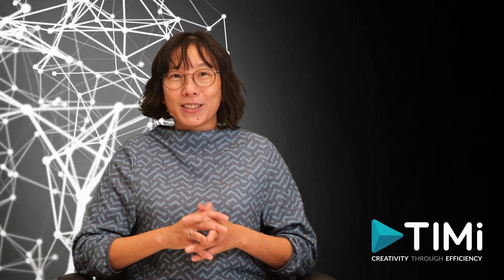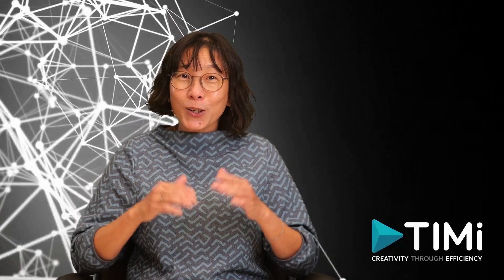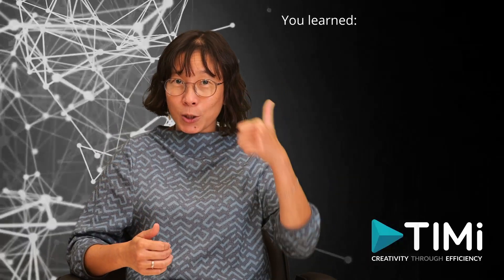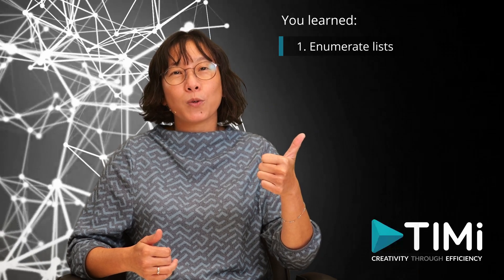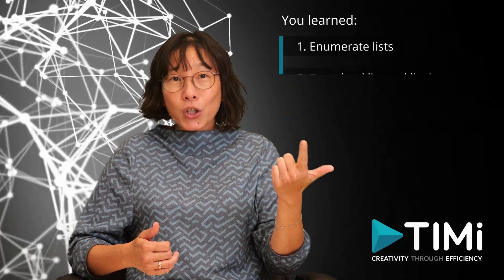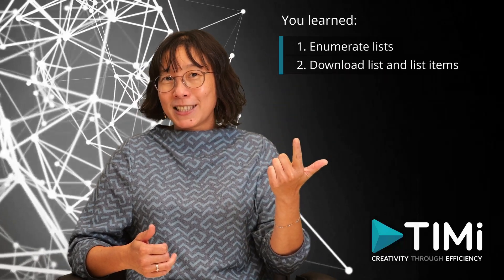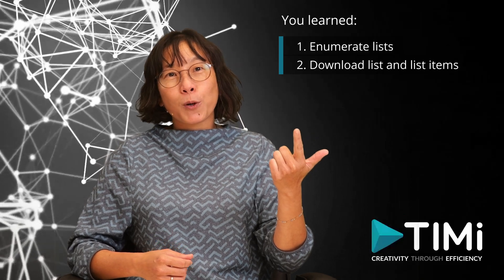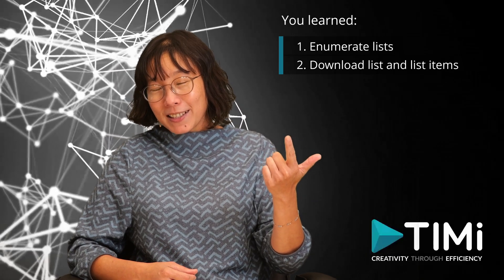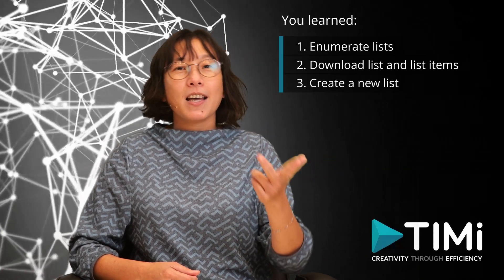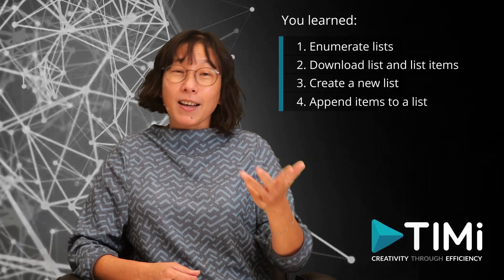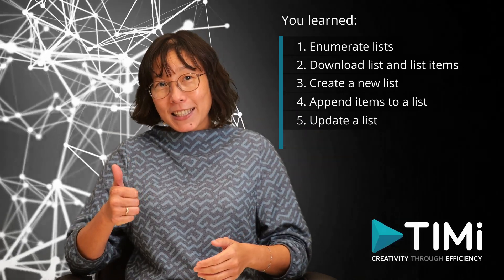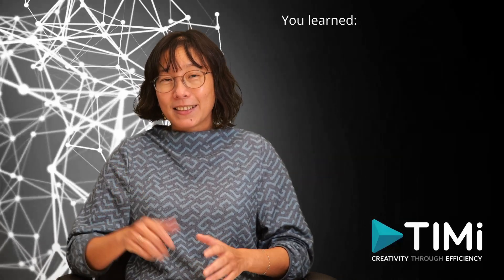There you have it. In this video, you learned how to enumerate the list from a SharePoint site, download a complete list with all its items from a SharePoint site, create a new list, append rows to a list, update a list, and delete a list.